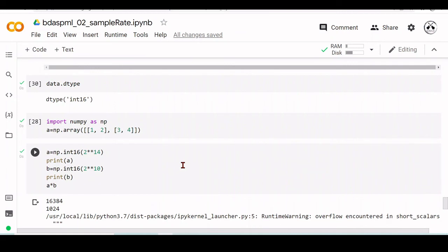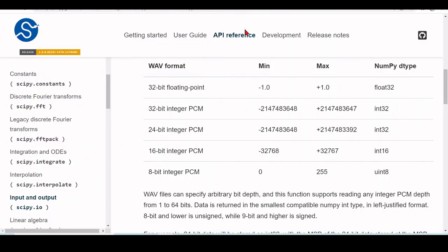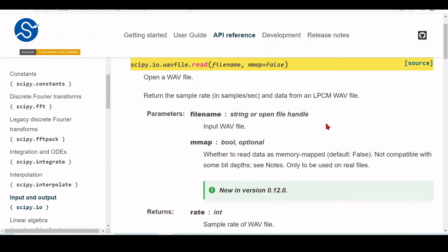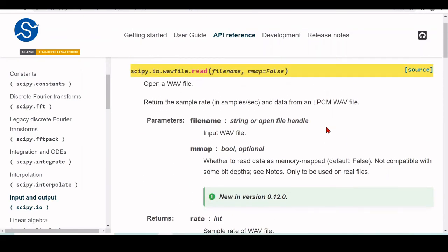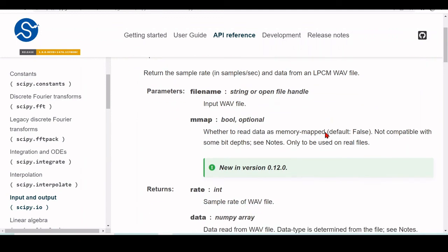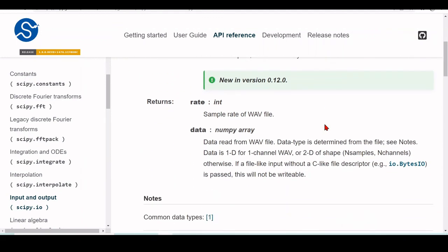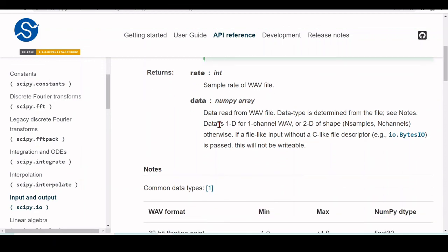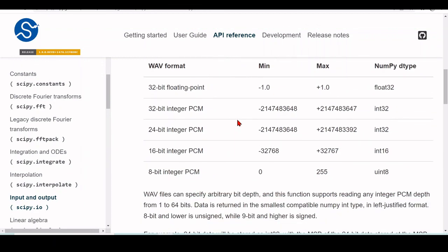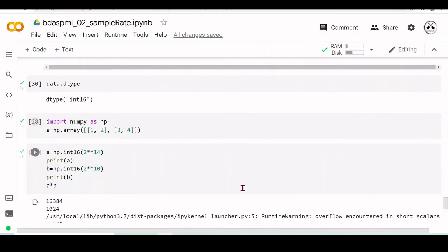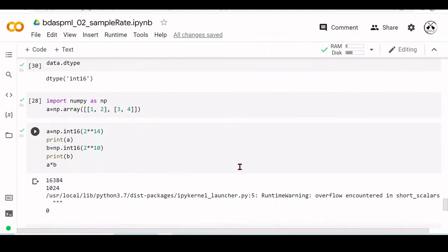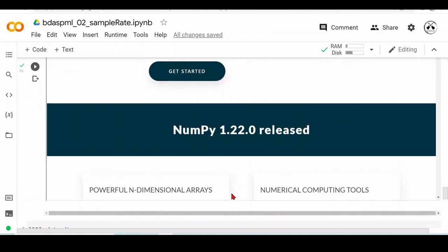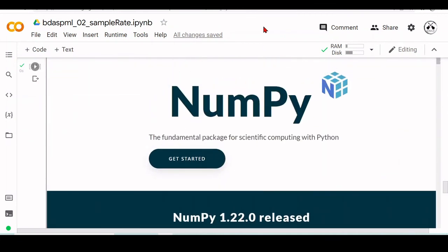In this case, we have here an array of type int16, because we were using this function from SciPy.io, wavfile.read, and it will determine the data type from the file. We saved this file, and this file was a 16-bit signed integer PCM.